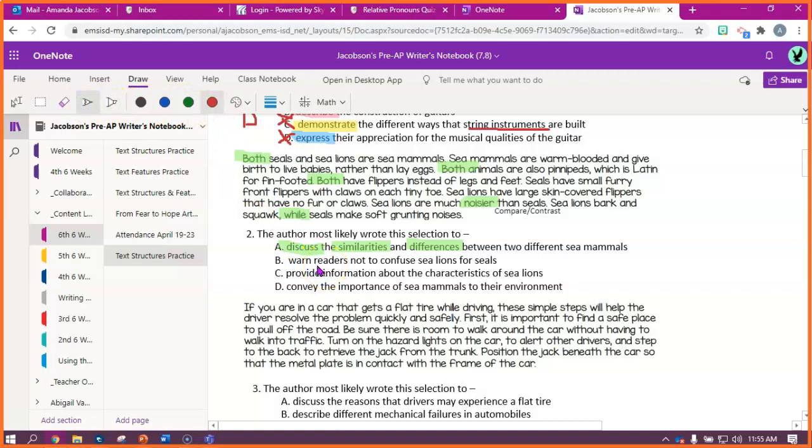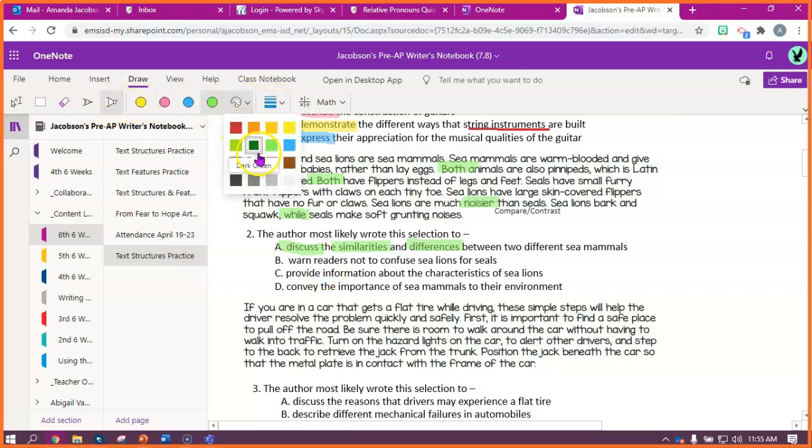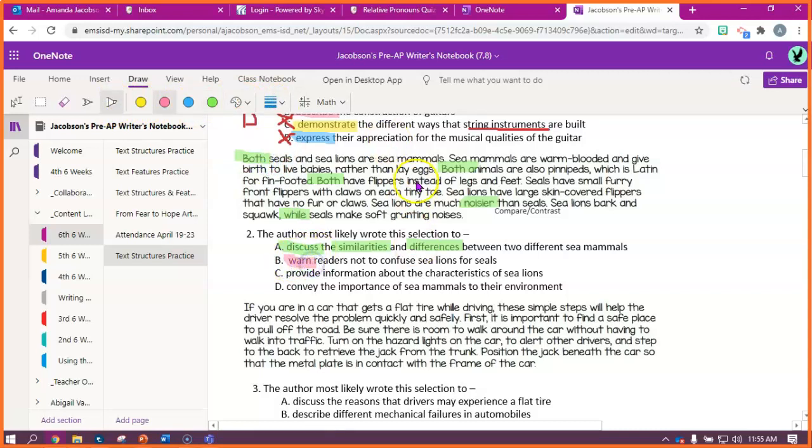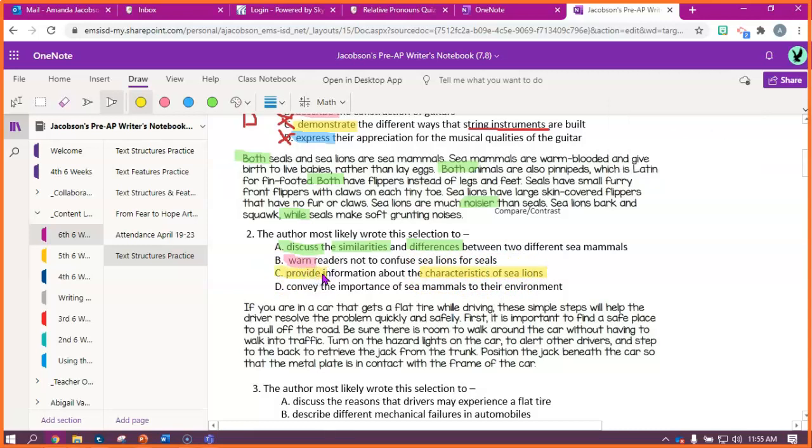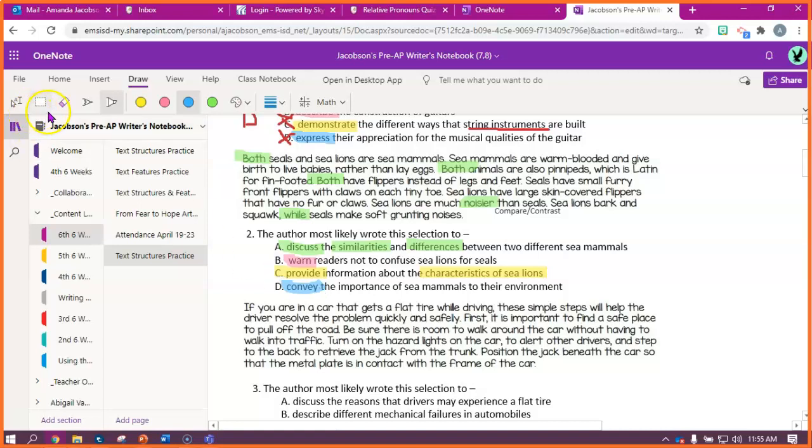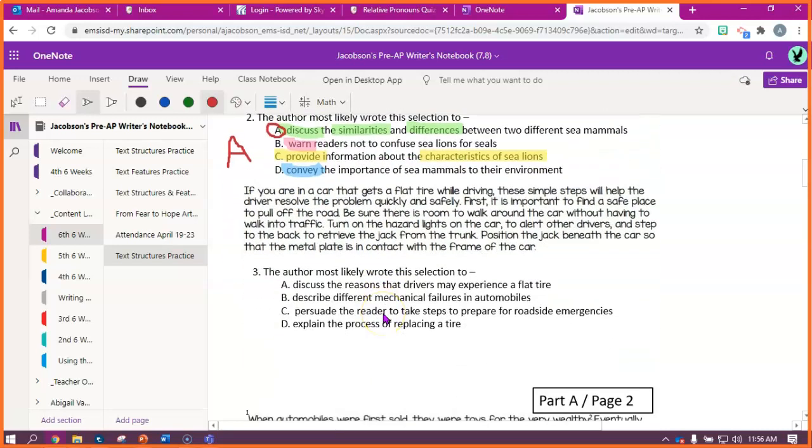Warn readers not to confuse sea lions for seals. I don't see any warning going on here. Like, there's no warning, there's no, hey, watch out. Provide information about the characteristics of sea lions. Okay, you know, it does that. It gives me a lot of information about the characteristics of sea lions. But, it doesn't just talk about sea lions. So, it can't be the reason that he wrote this if he talked about stuff other than sea lions. And then the last one says, convey, so that means explain or express. Convey the importance of sea mammals to their environment. Well, that doesn't make sense at all, because it doesn't talk about why sea mammals are important. It's just comparing two different sea mammals. So, for this one, my right answer has to be A.